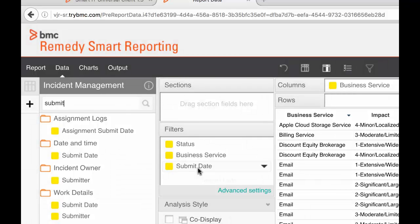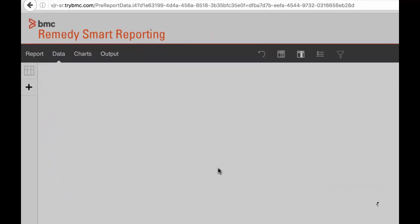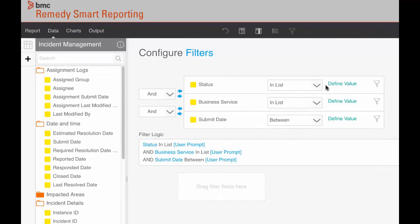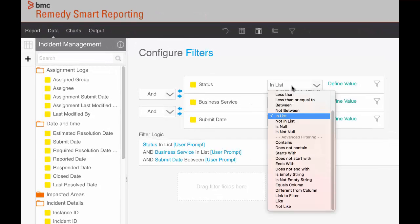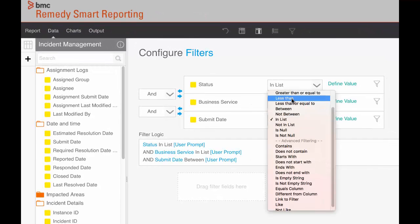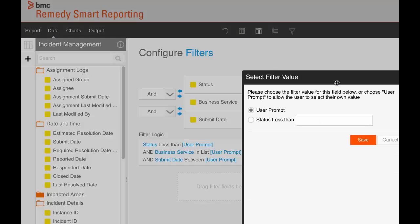Now that we have all of our filters selected, we can edit them to do what we want. We only want to see open tickets, so let's create a filter on status that only shows tickets that are less than closed.